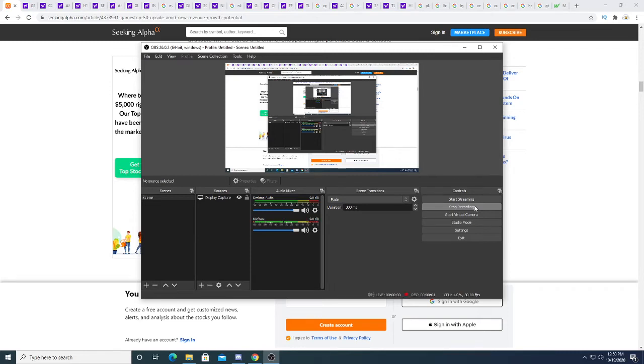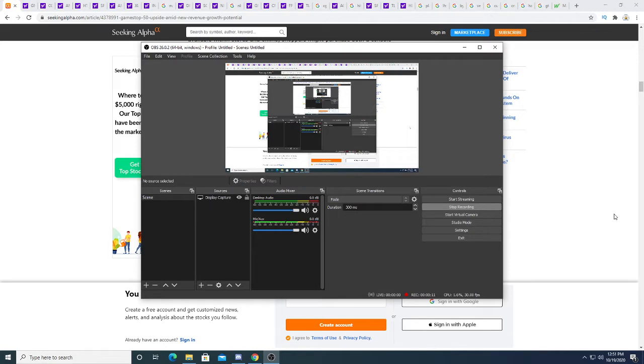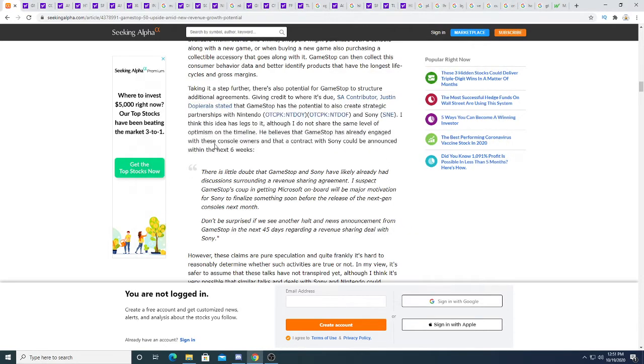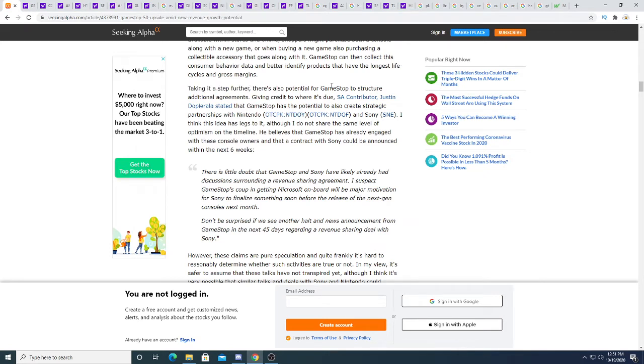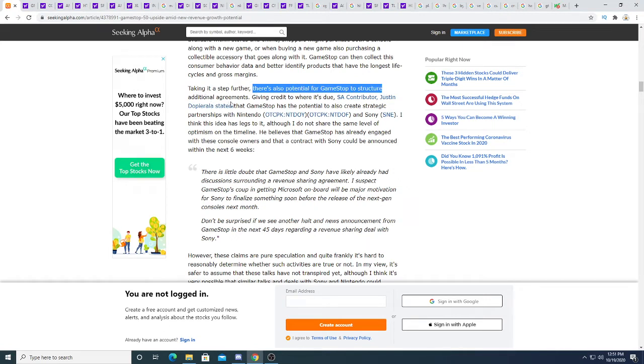Hey guys, how's it going? In this video we're going to be talking about a potential partnership between Sony and Microsoft. Sorry, GameStop, my apologies. So GameStop could partner up with Sony and Nintendo according to this Seeking Alpha article that I ran across. There's also potential for GameStop to structure additional agreements.